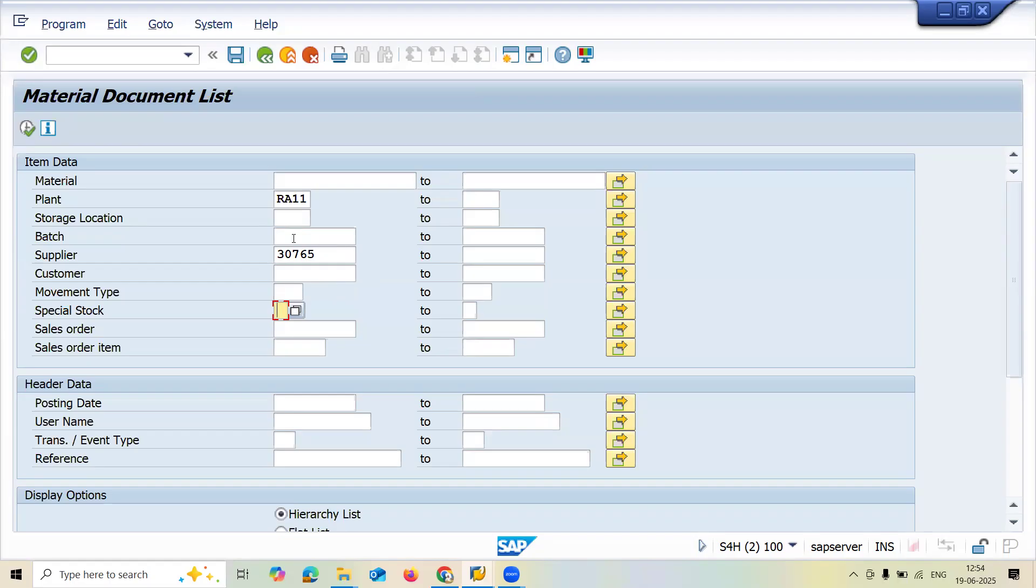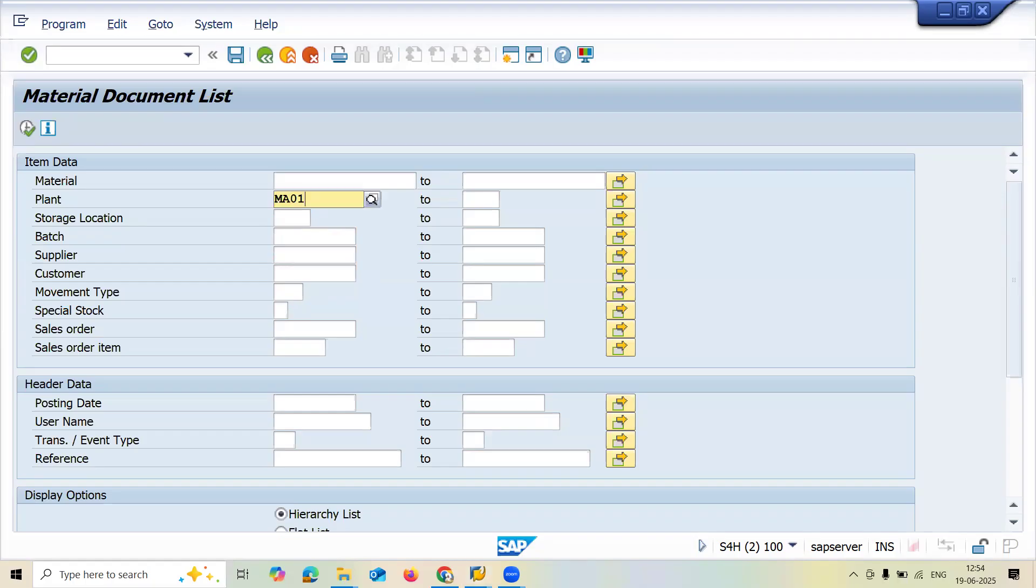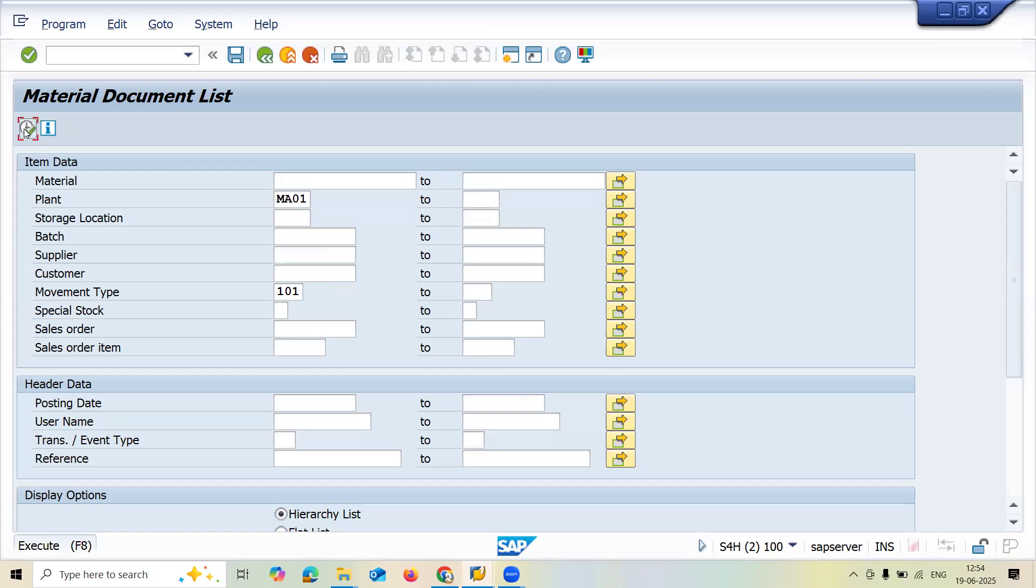Let me delete these filters. Plant MA01 is my plant. Let's check MA01 with movement type 101, filter it out, and execute.